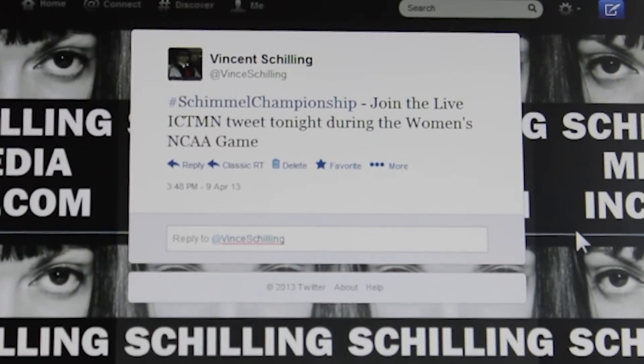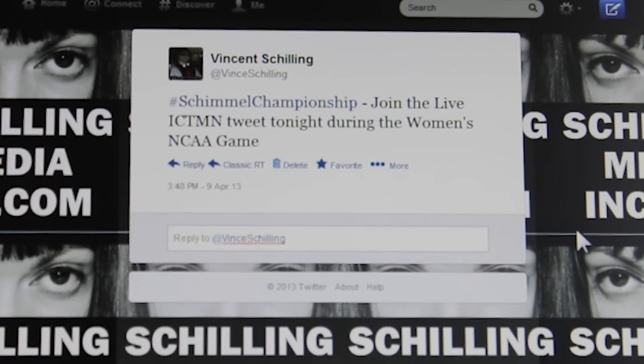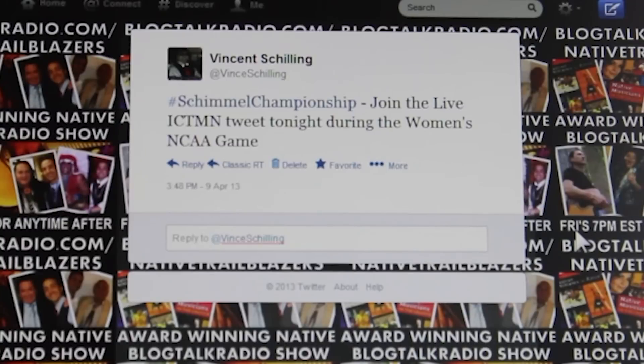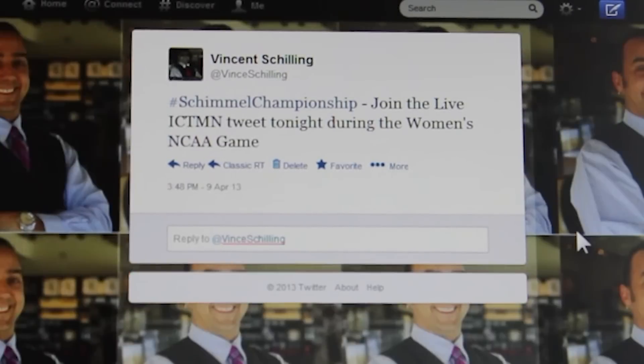Hi, this is Vincent Schilling and I'm going to tell you really quickly how to follow a chat on Twitter following a hashtag.